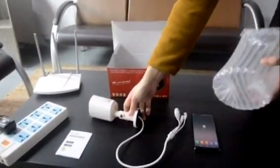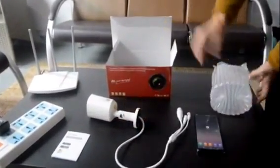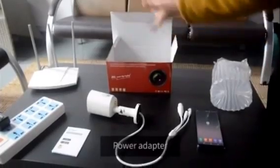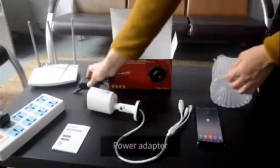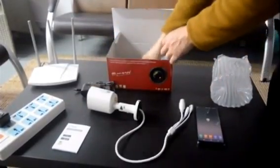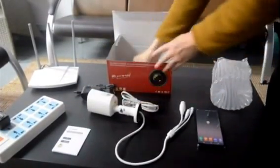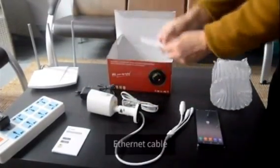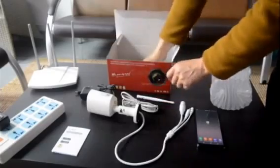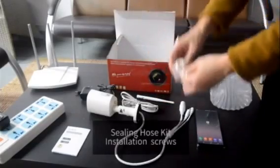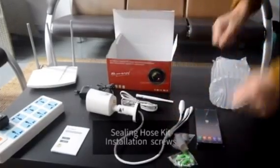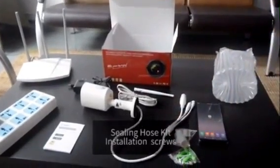Here are the things we need to set up the IP camera: power adapter, antenna, ethernet cable, ceiling mount kit, and installation screws.